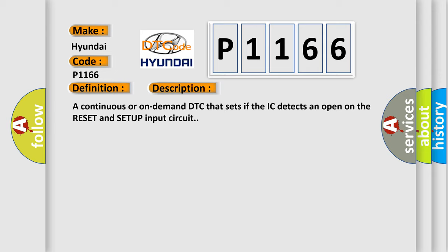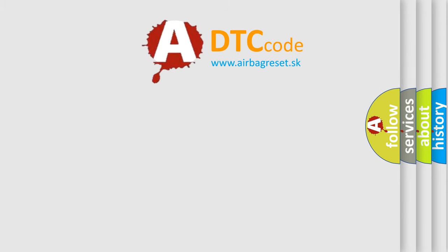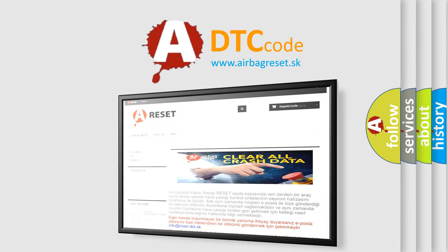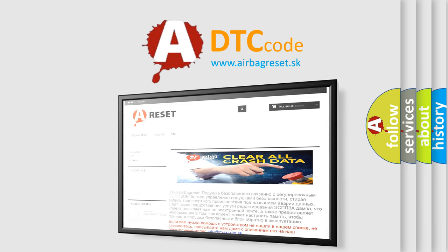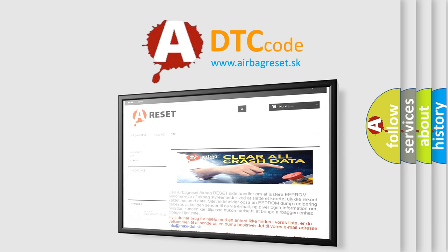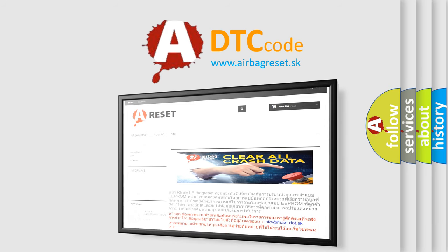The Airbag Reset website aims to provide information in 52 languages. Thank you for your attention and stay tuned for the next video.